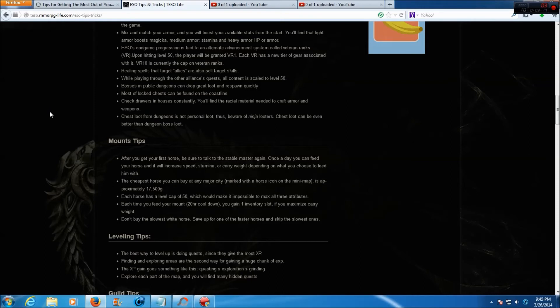Mix and match your armor and you will boost your available stats from the start. You will find that light armor boosts magicka, medium armor stamina, and heavy armor HP or armor.